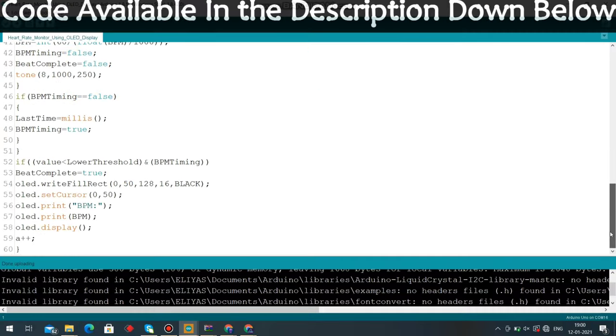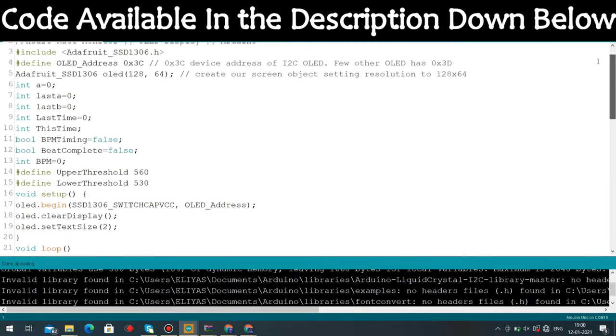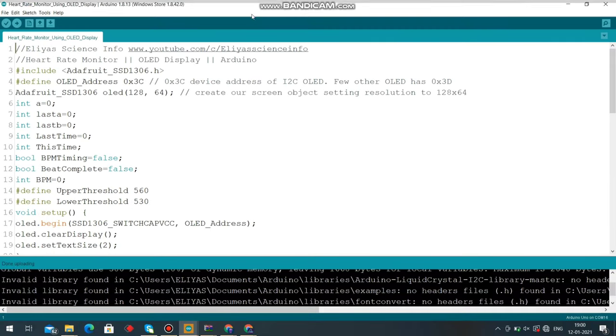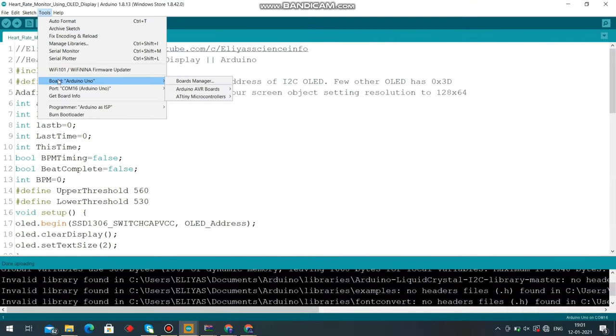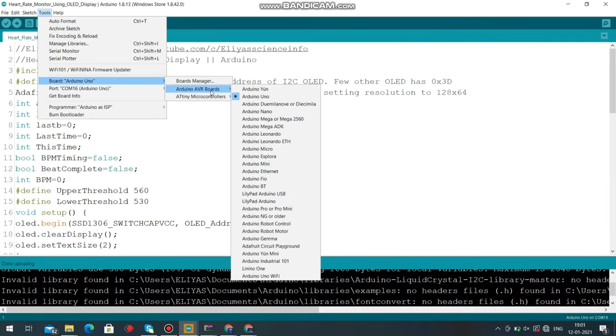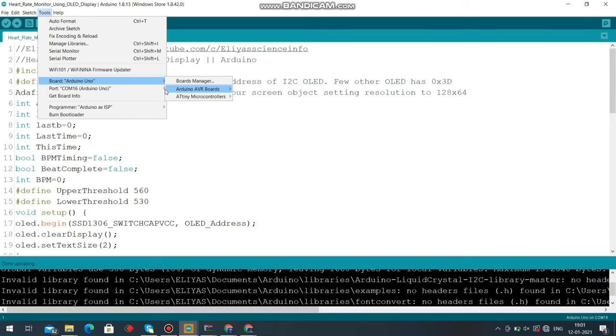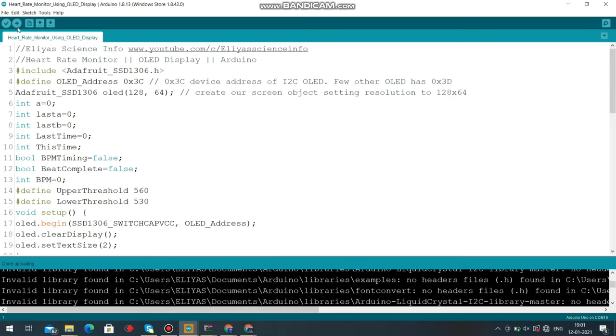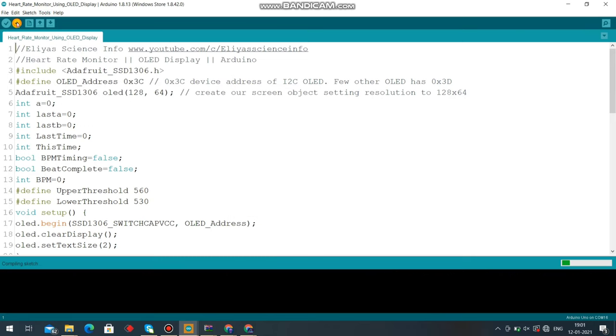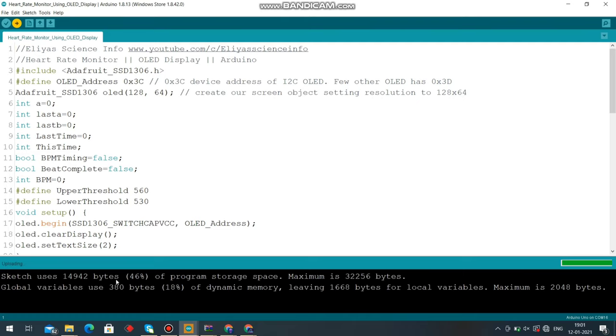Now open the code available in the description of this video and copy it. Select the proper board and COM port, then hit the upload button. That's all about coding. Now we will see the demo.